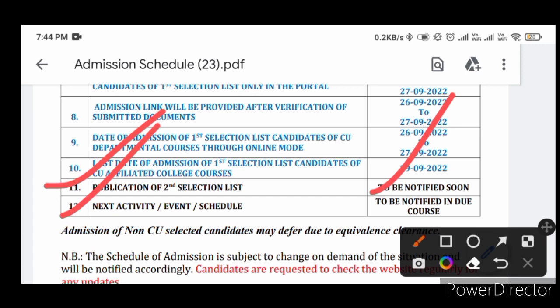If you want to find a list, you can see the changes in the campus. If it is not enough, it will be available in the case of counseling.